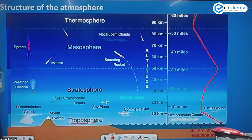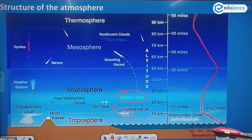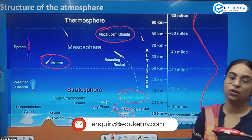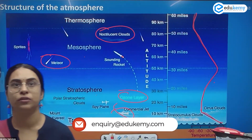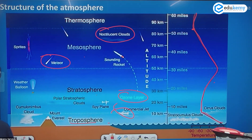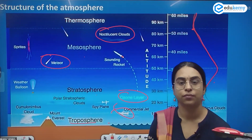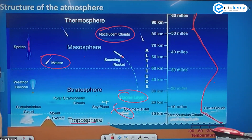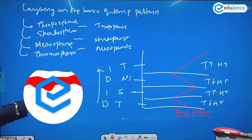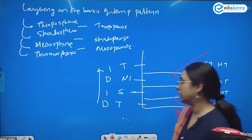Each of these layers — troposphere, stratosphere, mesosphere, and thermosphere — has particular unique characteristics. We are discussing the layering on the basis of temperature pattern. The layers are the troposphere, stratosphere, mesosphere, and thermosphere. The temperature pattern reduces, then increases, then reduces, and further increases across these layers.